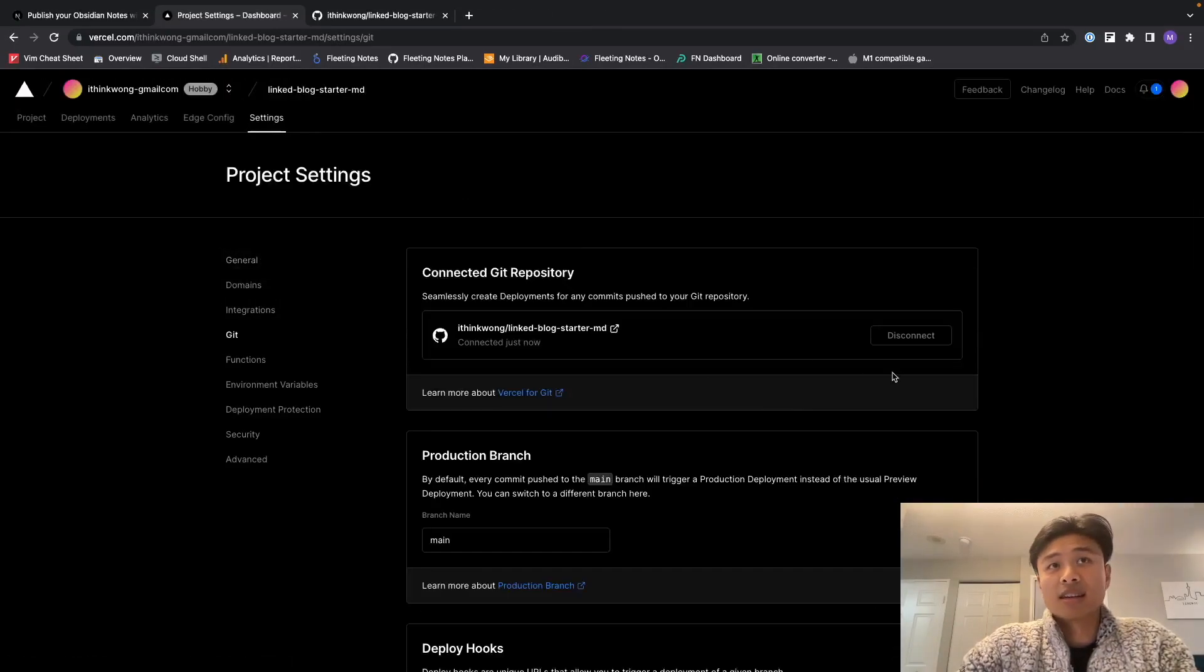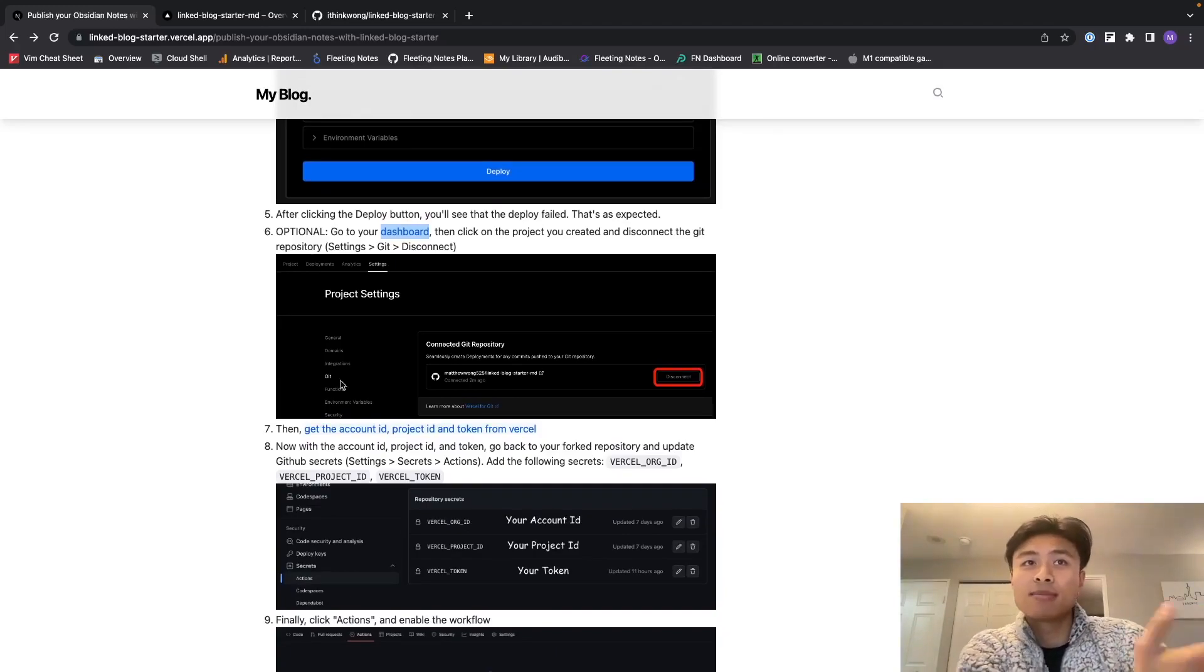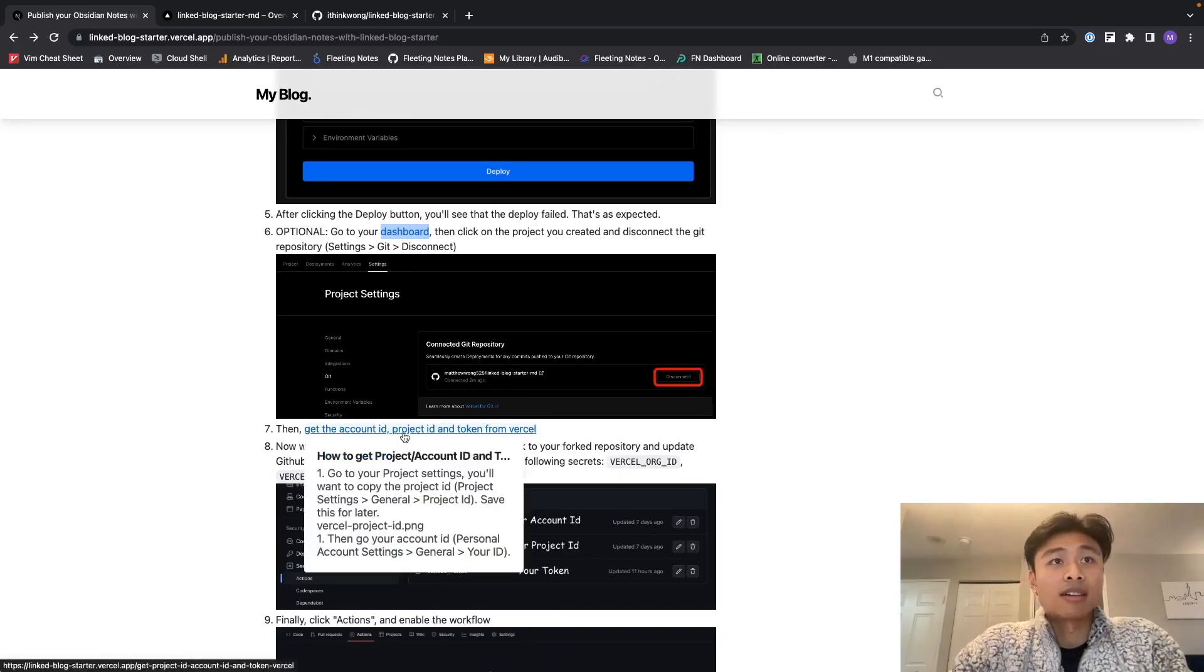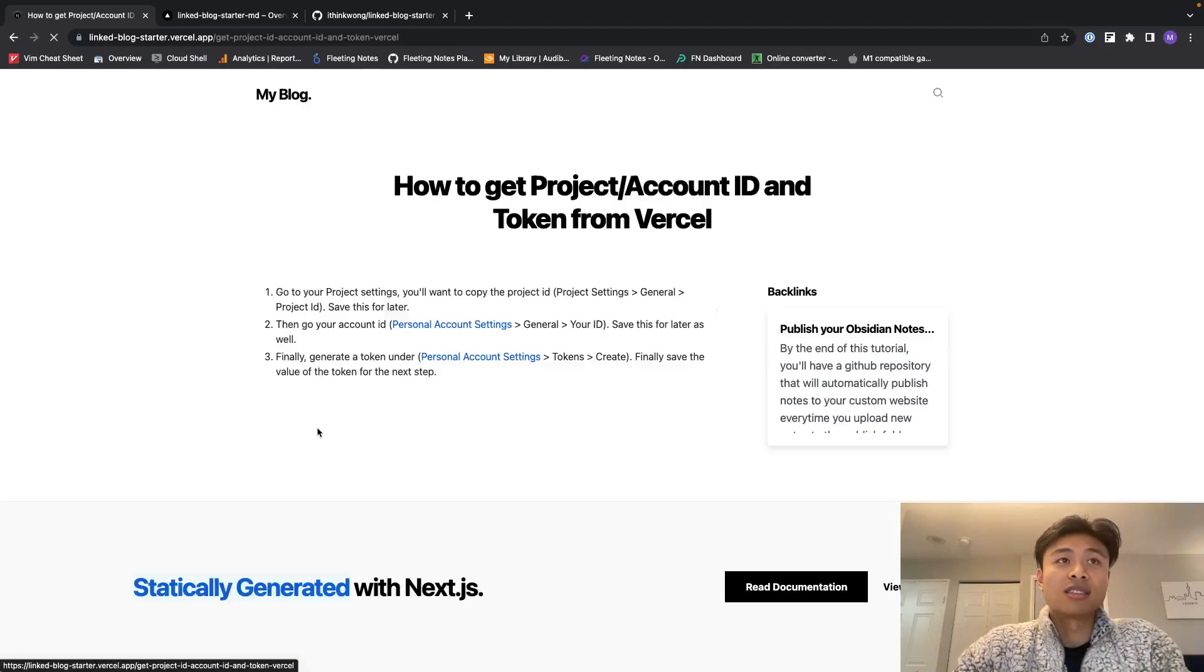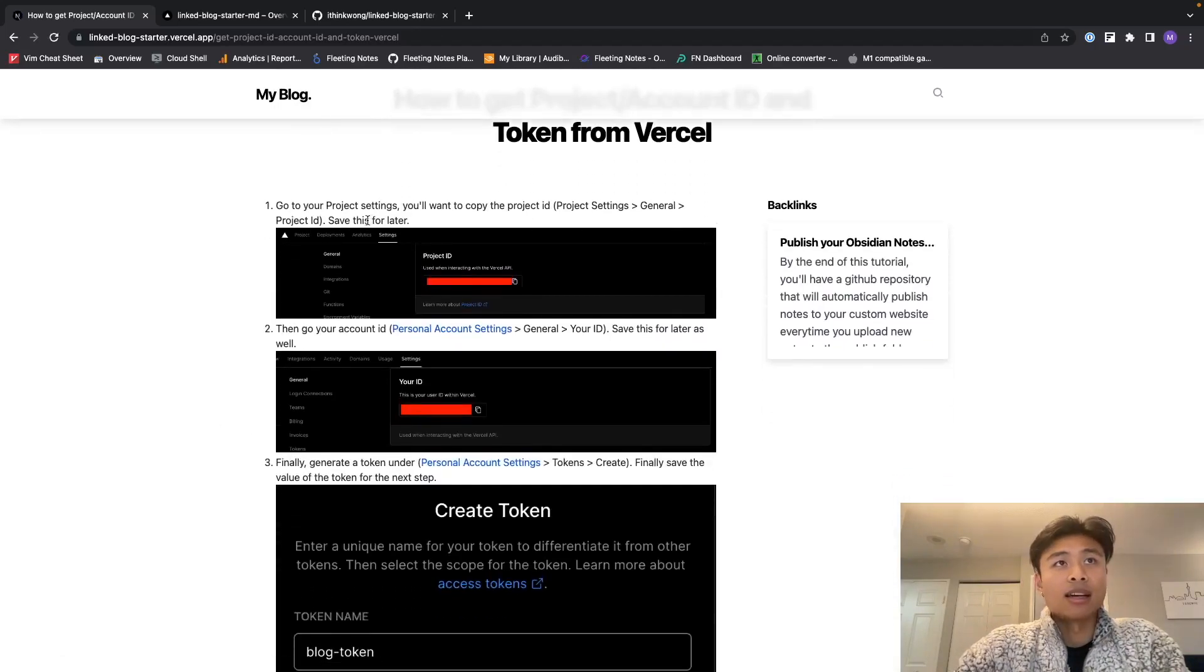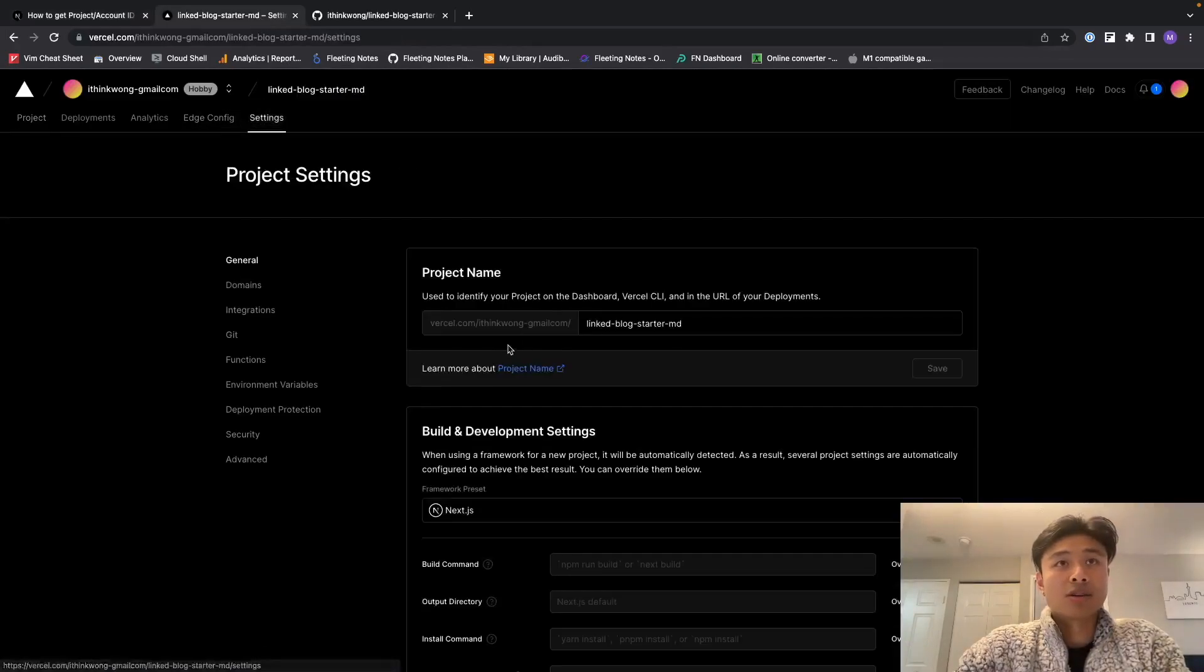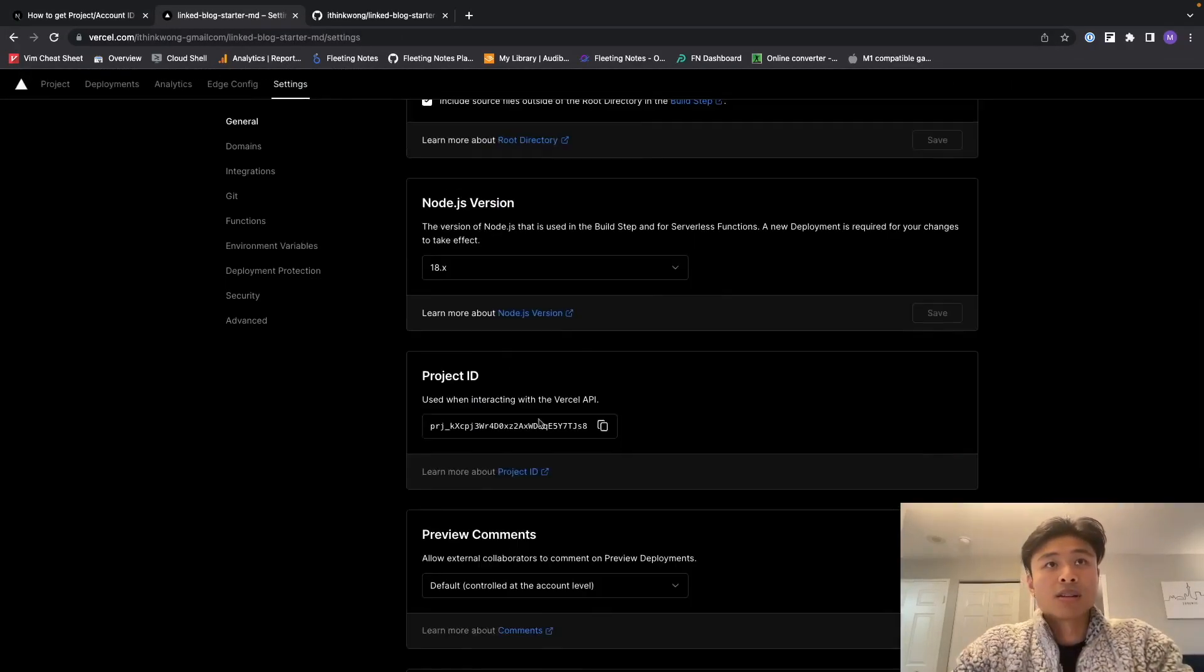The next step is that I'm going to get my account ID, project ID, and token from Vercel. And how I do that is I'm actually going to click into this link to get the instructions. So over here it says get the project ID. Scroll down over here, here's the project ID over here - so PID, that's for project ID.